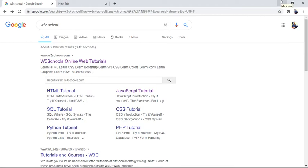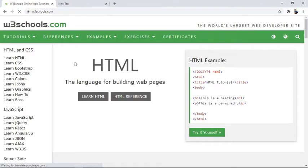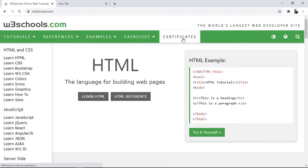So let's move towards the W3Schools online web tutorial. You have to find it on Google by searching W3C School. After reaching this website, you have to find the certificate option and click on it.